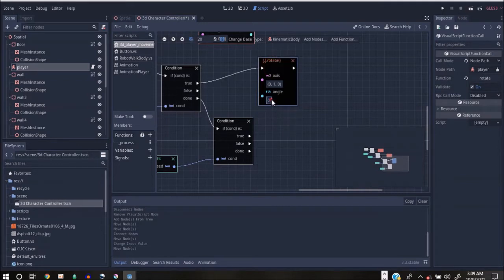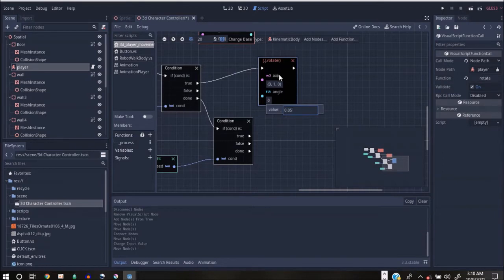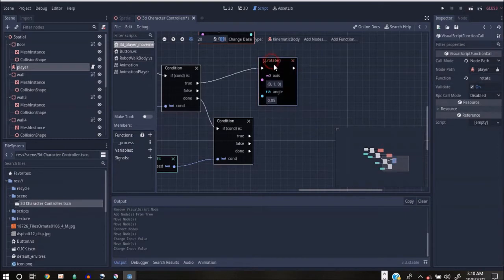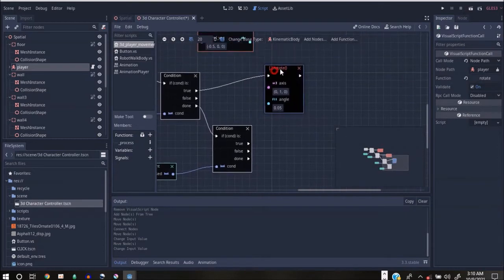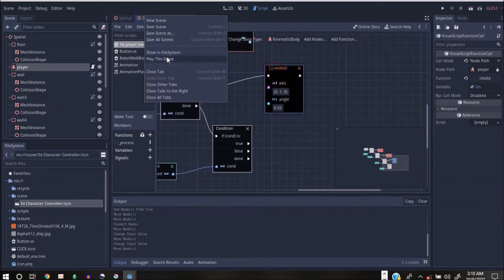I'm going to use 0.05 for the rotation speed. That will give you a smoother rotation. If you go for something like one, it's going to be very fast and you won't have time to control it. You can test that yourself and see what it looks like — 0.05 is a good starting point depending on your scene.